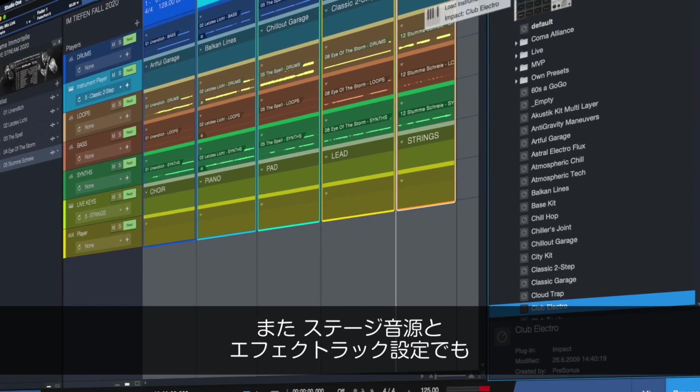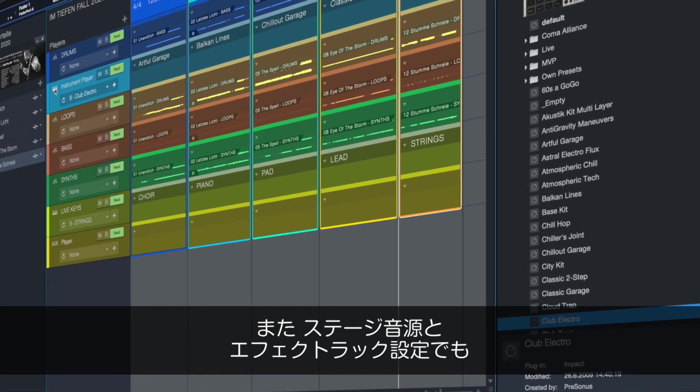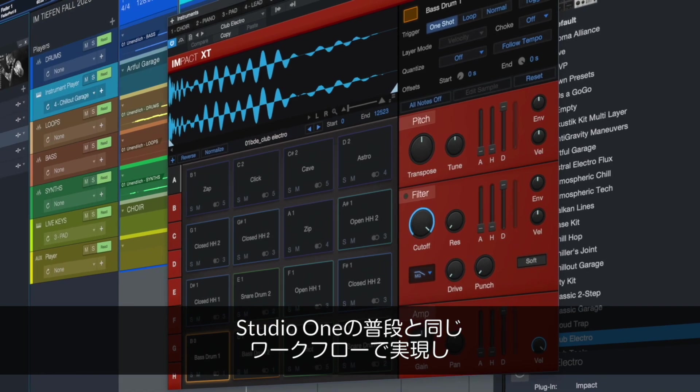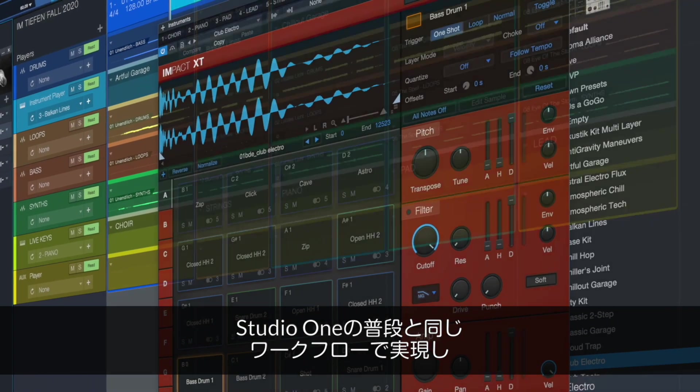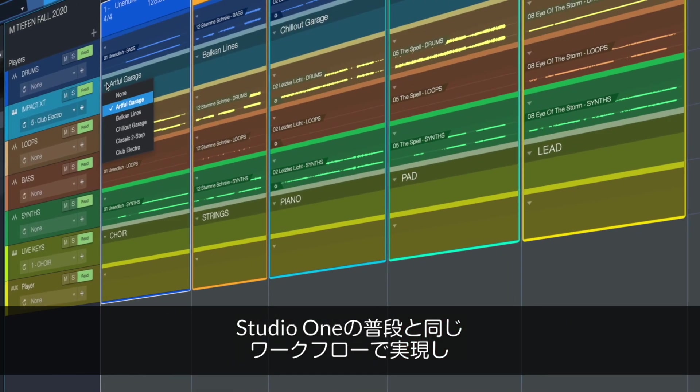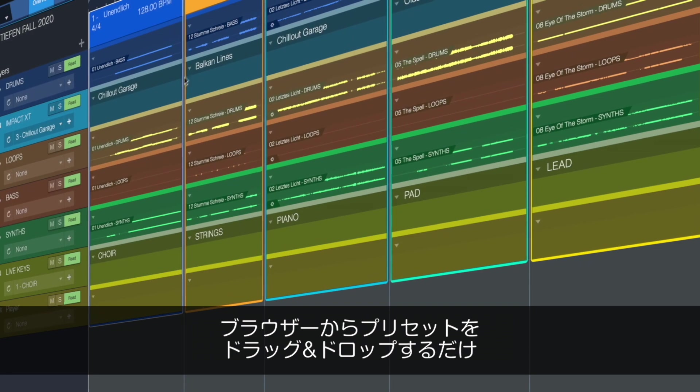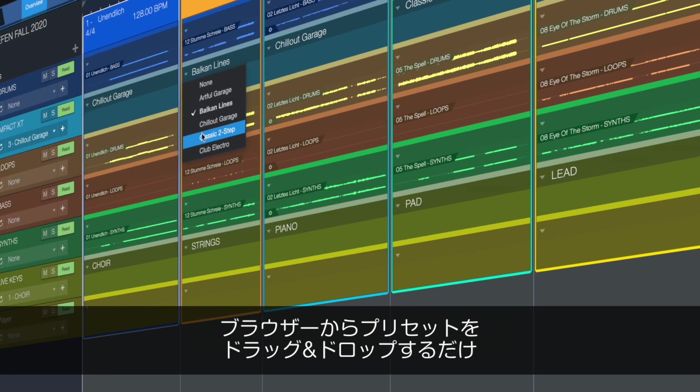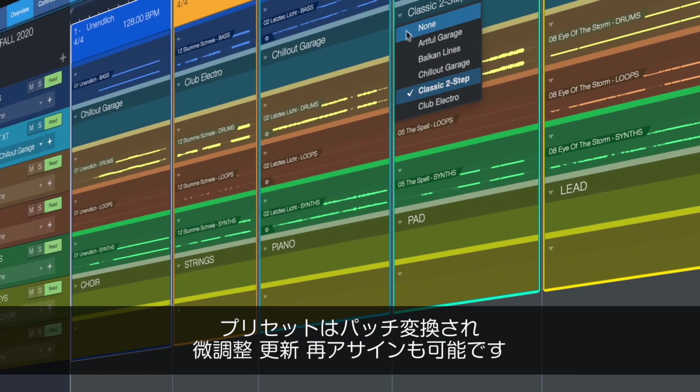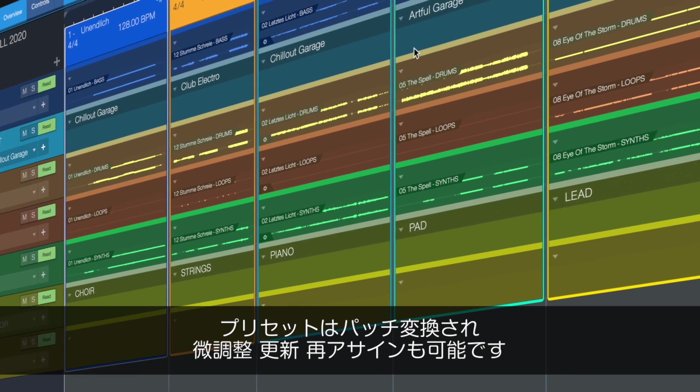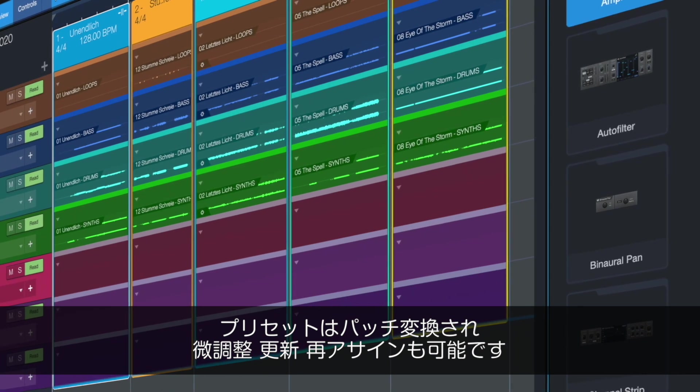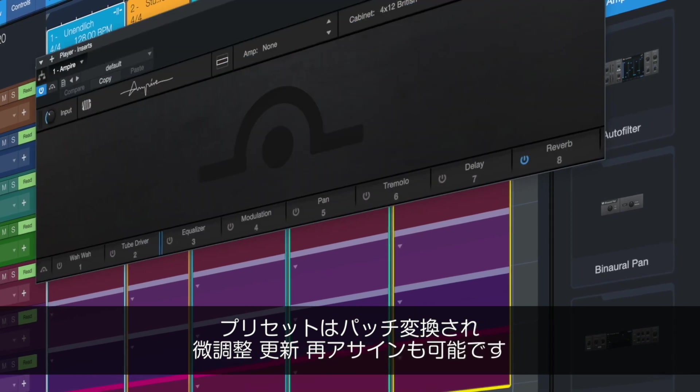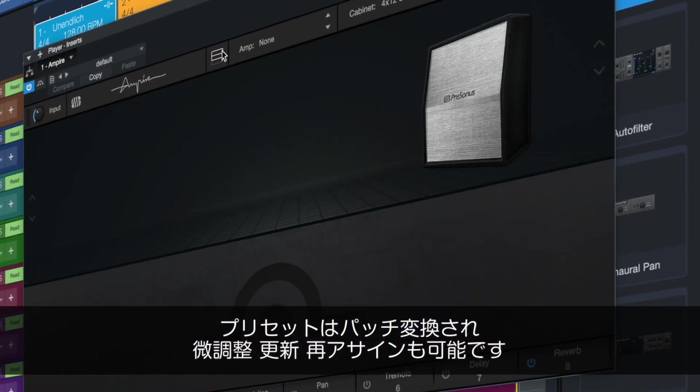And when you're ready to set up your virtual effects rack for live instruments, the show page provides you with a familiar workflow that any Studio One user will recognize. Just drag and drop your favorite plugin presets from the browser. Presets are converted to patches and can be fine-tuned, updated, even reassigned as you dial in your live sound.